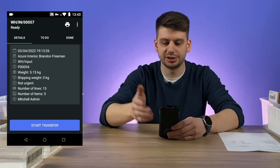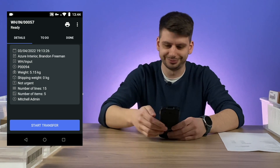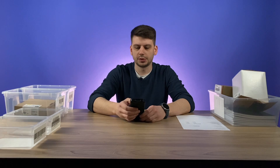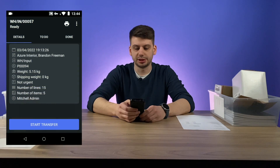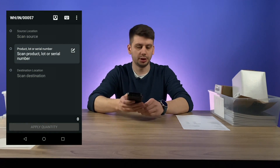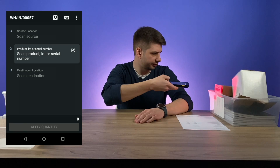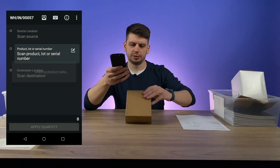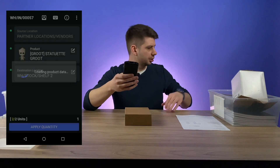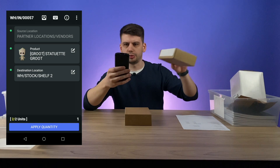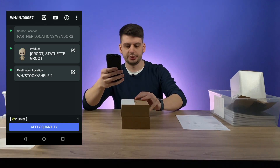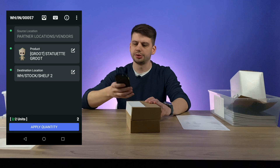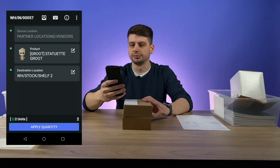So let's start the transfer. Clicking on start transfer and scanning the first item. One and two — we have two. It's a nice Groot statuette. Two out of two.